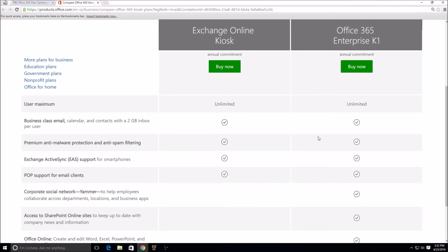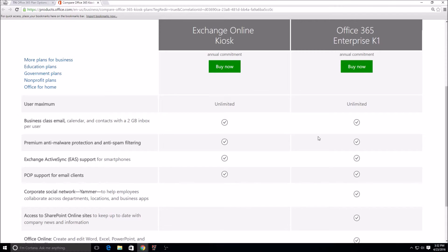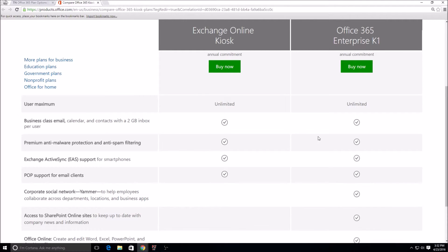Obviously all the plans that have email running through Office 365 have Exchange Online Protection, which is the malware protection, anti-spam filtering. Exchange ActiveSync is basically configuring it on your smartphone. And like I said, it only has POP for the email clients, it does not have anything else.